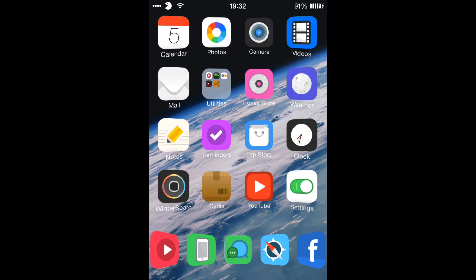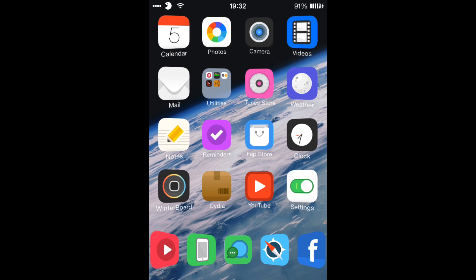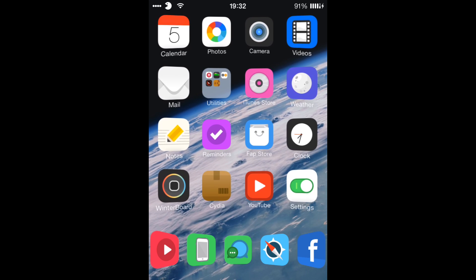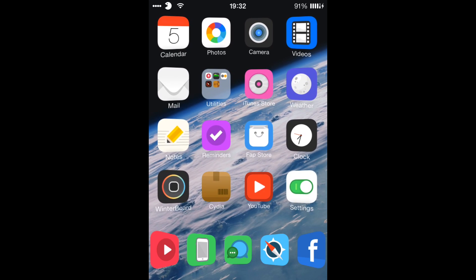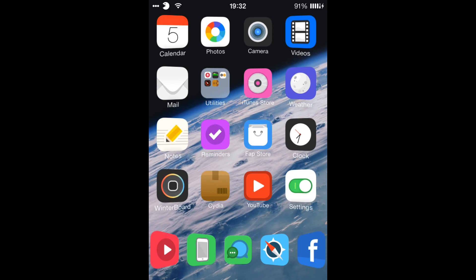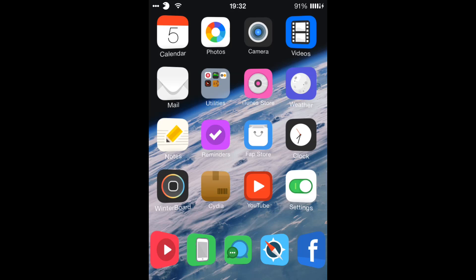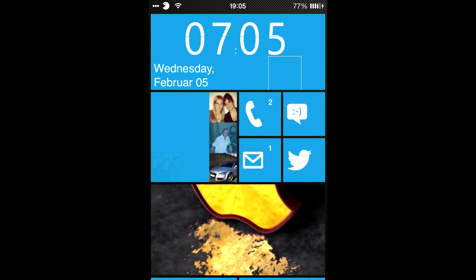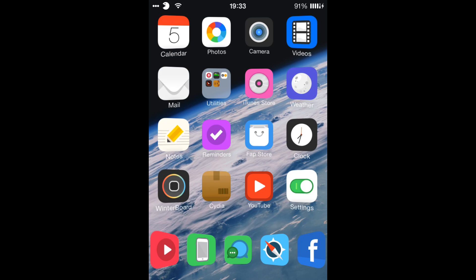CydiaTopTweaks here, and today I'm showing you a new video. This is a tweak called Dreamboard, and it allows you to change the complete look of your springboard on your phone — the whole look of your phone changes. I can't show you what it looks like while actually recording because my device just crashes every time, so I had to take screenshots and I'll put them at the end of the video so you guys can check it out.